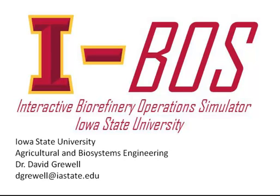This video is one of three that details the IBOS program developed at Iowa State University under the direction of Dr. David Grewal, Department of Agriculture and Biosystems Engineering.